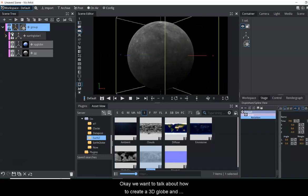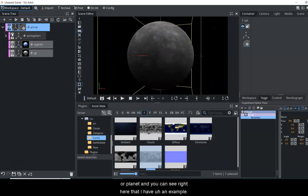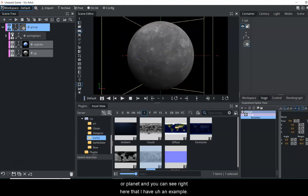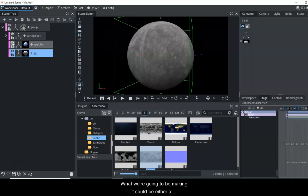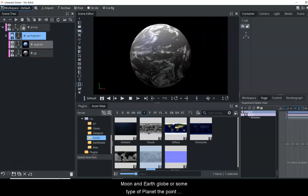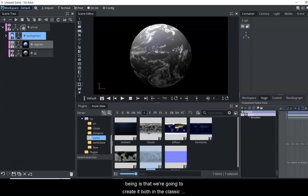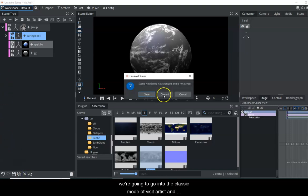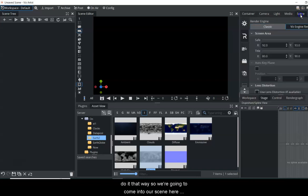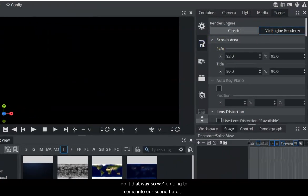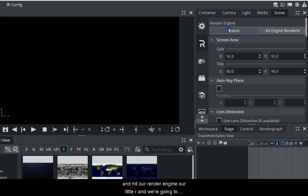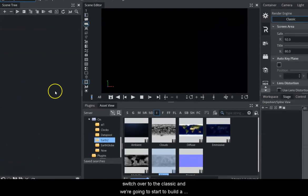We want to talk about how to create a 3D globe or planet. You can see an example of what we're going to be making - it could be a moon, an earth, globe, or some type of planet. We're going to create it both in the Classic mode and the Viz Engine Render mode so you can see how to create this with both types of materials.